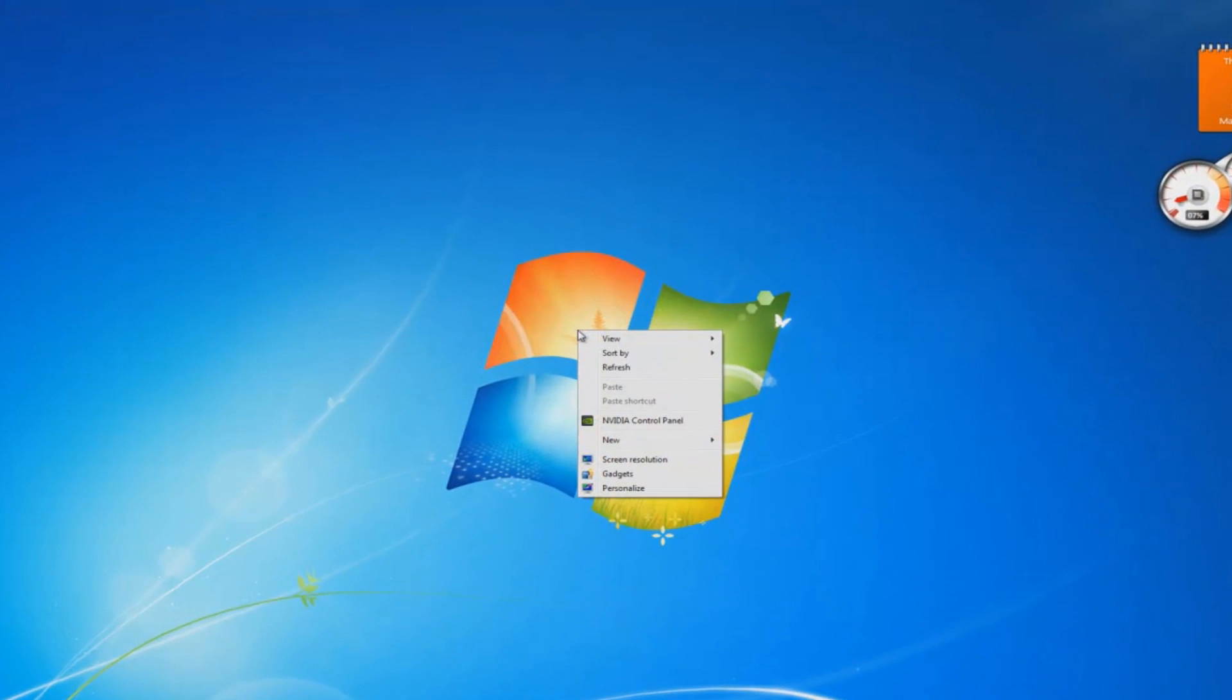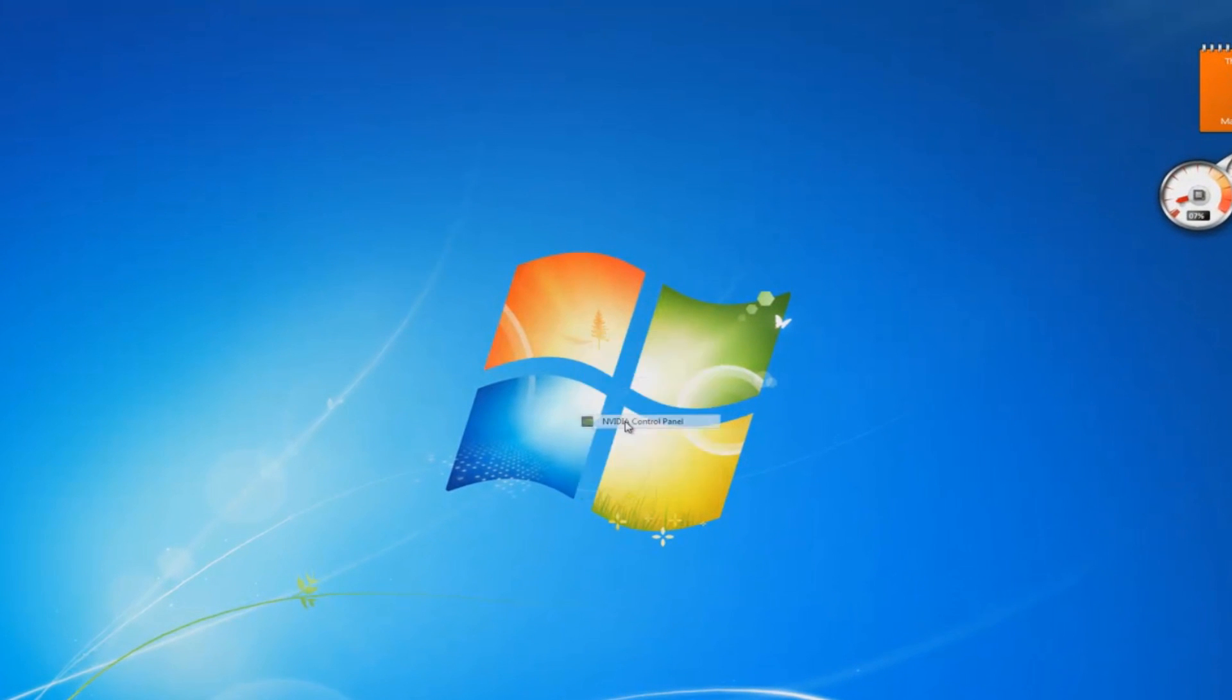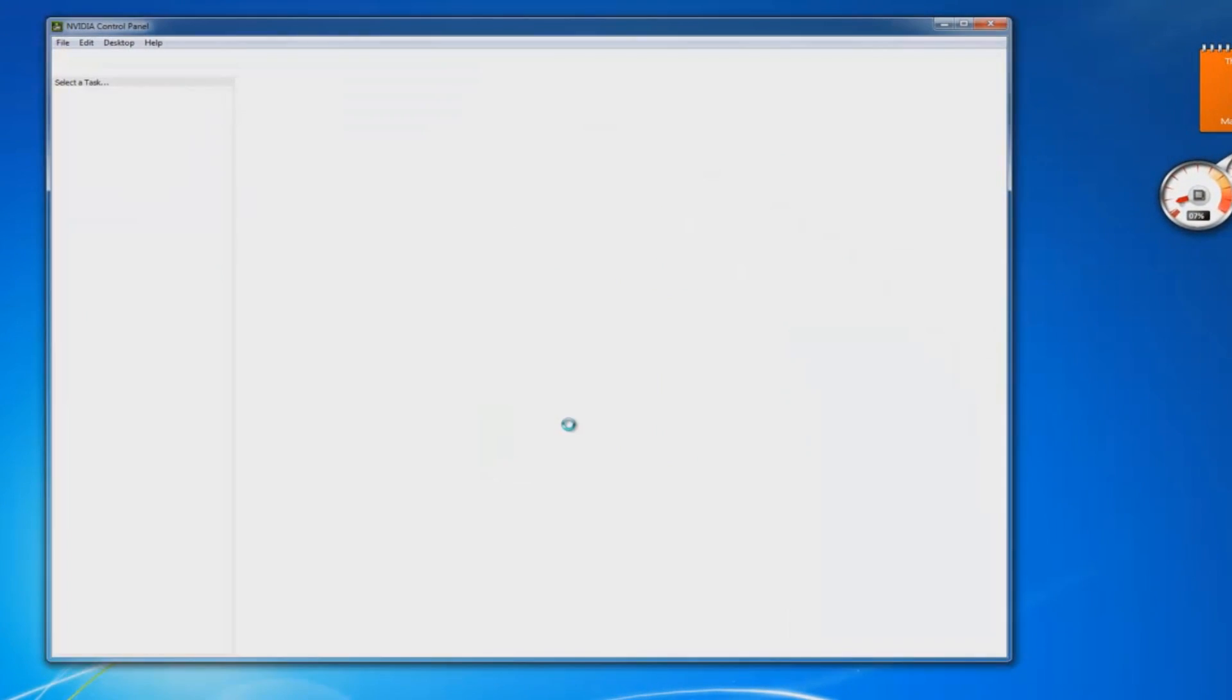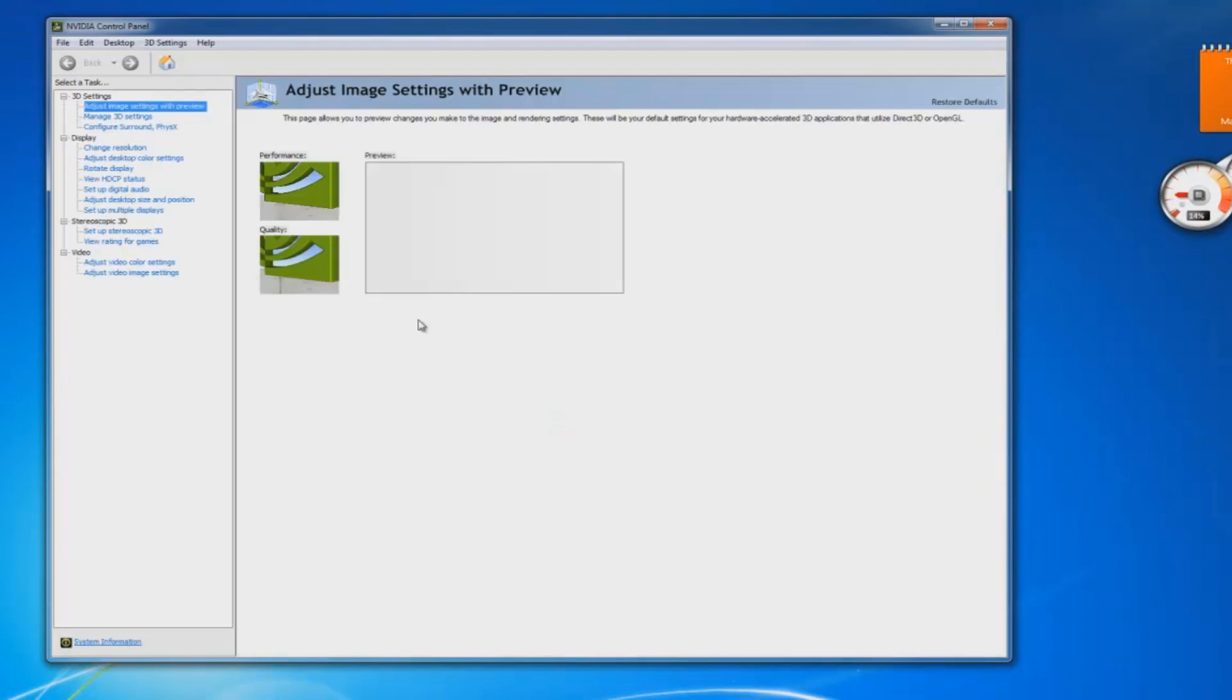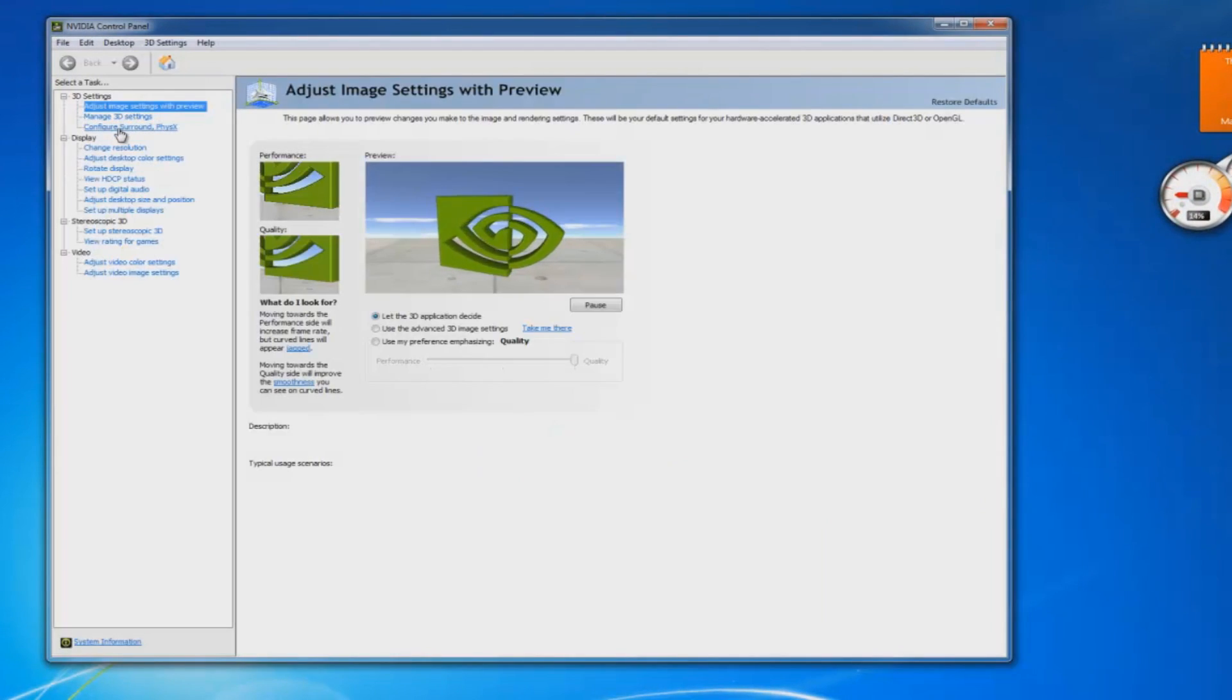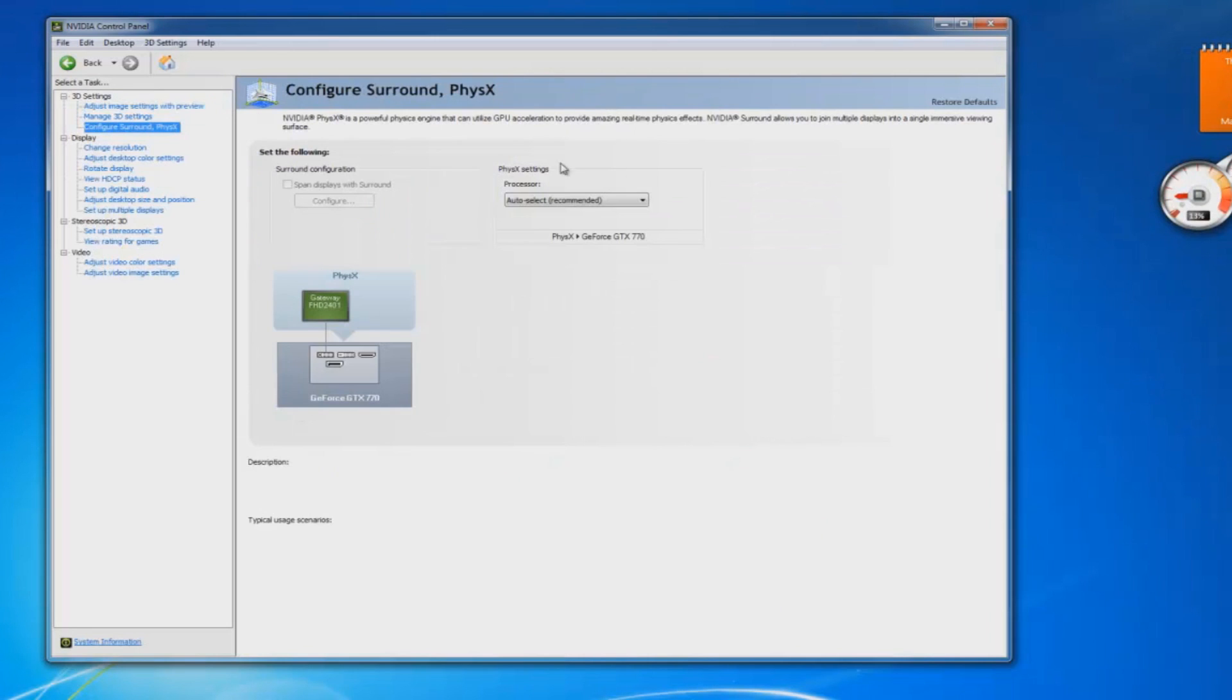However, if you right-click on your desktop, go to your NVIDIA Control Panel, go into your Configure Settings, Surround and PhysX, then go to your PhysX Settings.